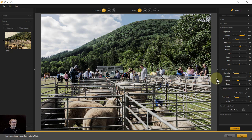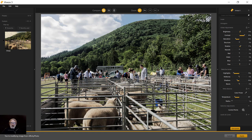That's enough for now. Next time we'll look further at what can be done with the Nick Collection filters plugin. Thank you very much for watching.